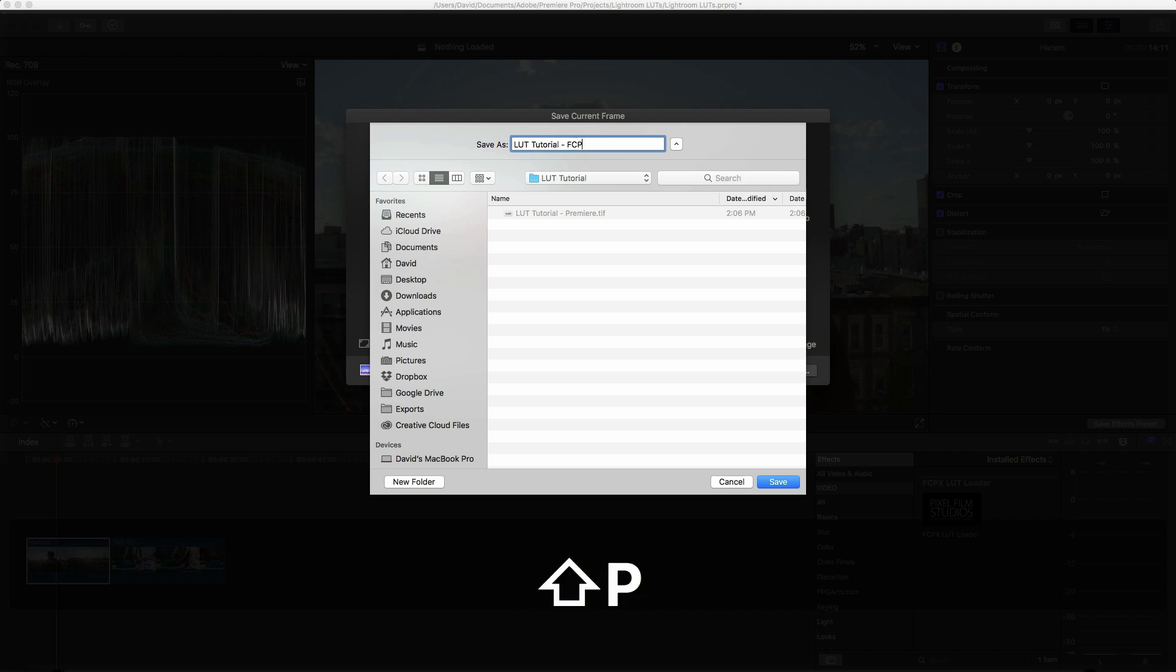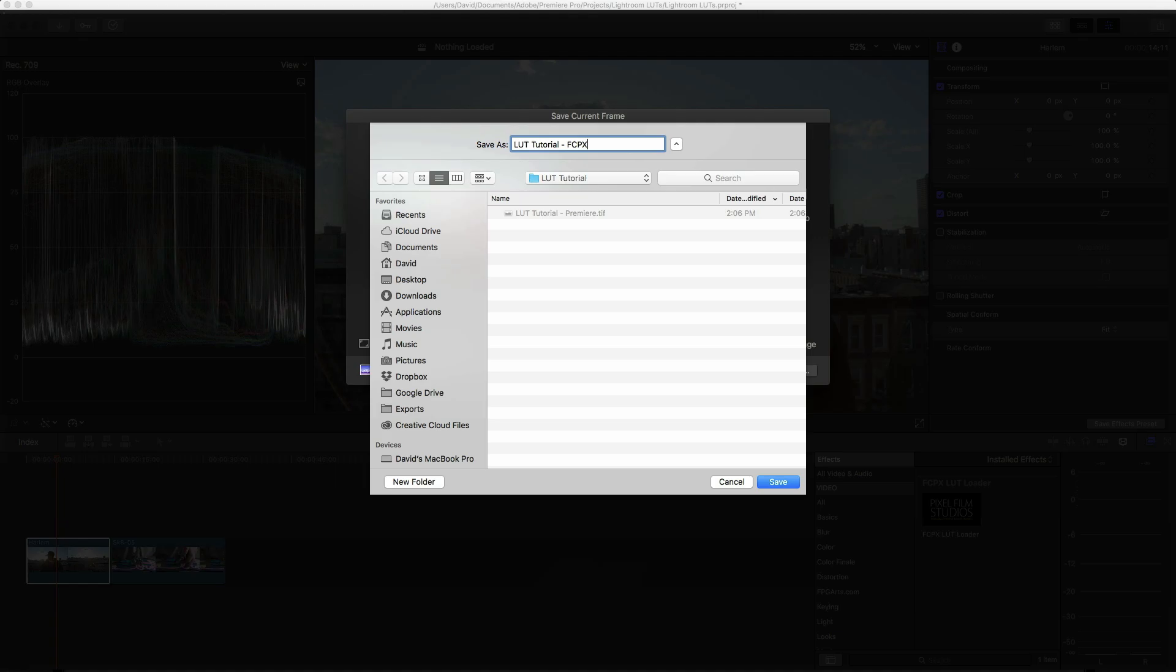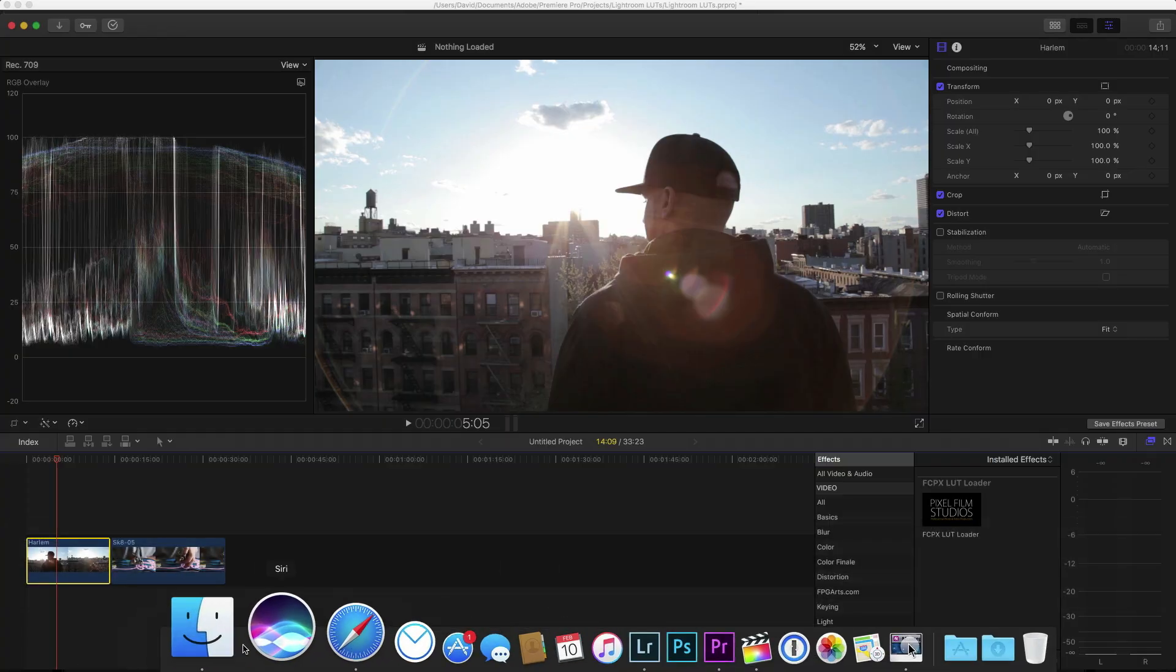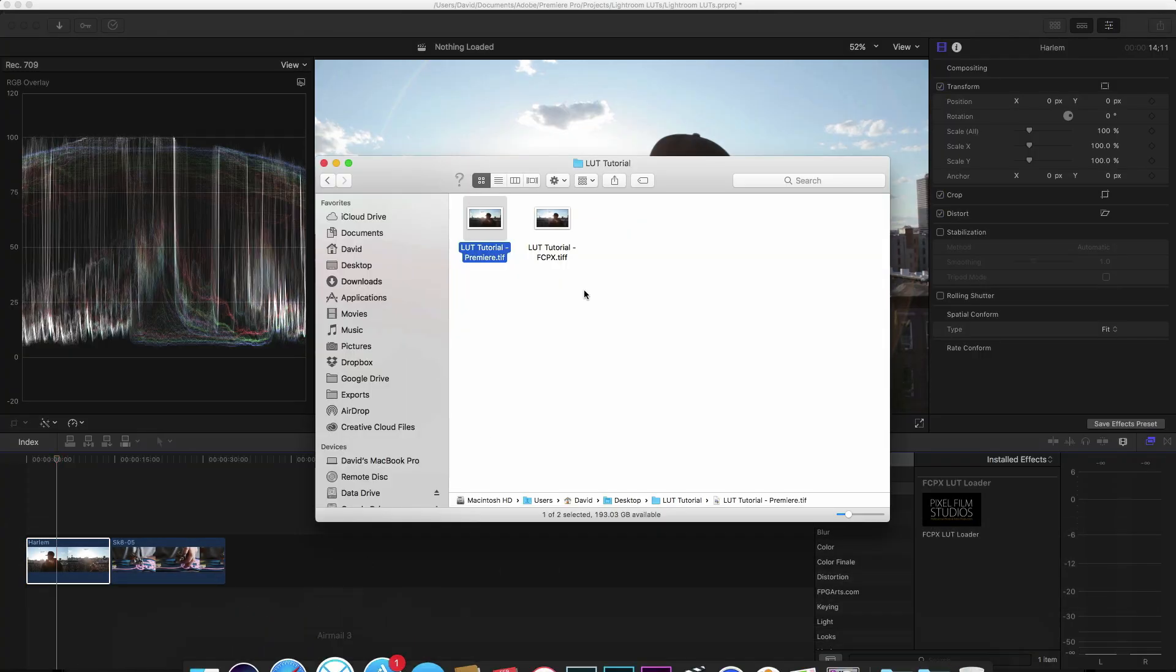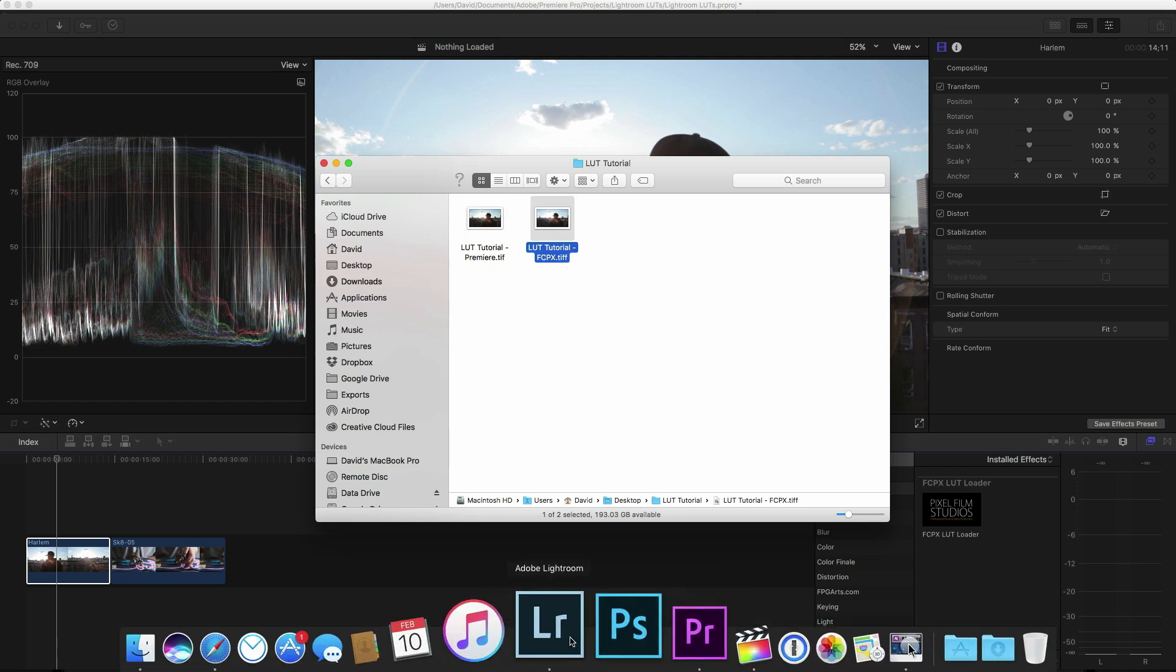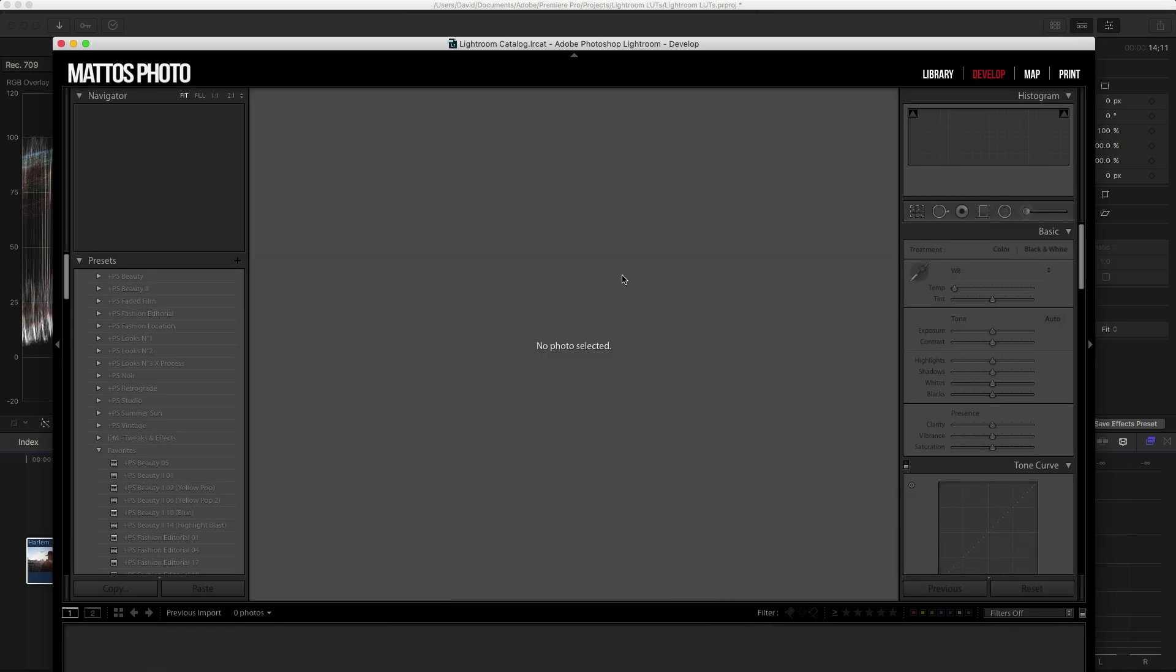So I'm just going to name this one LUT tutorial Final Cut Pro X, and we can see that this one is in the same folder as our Premiere version. So let's get into Lightroom.